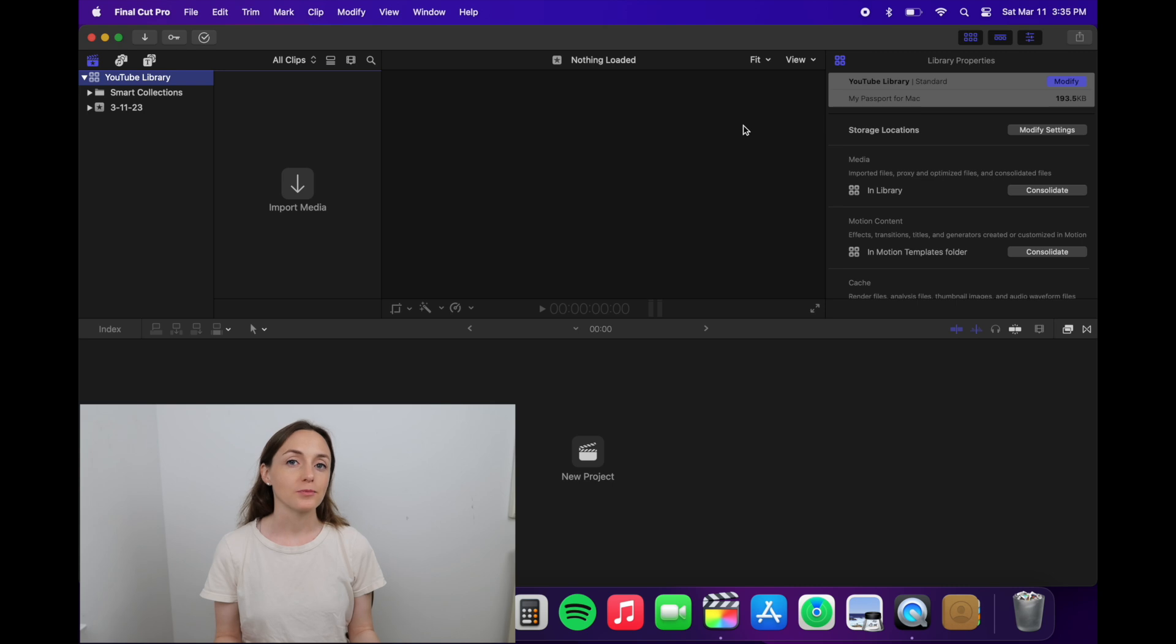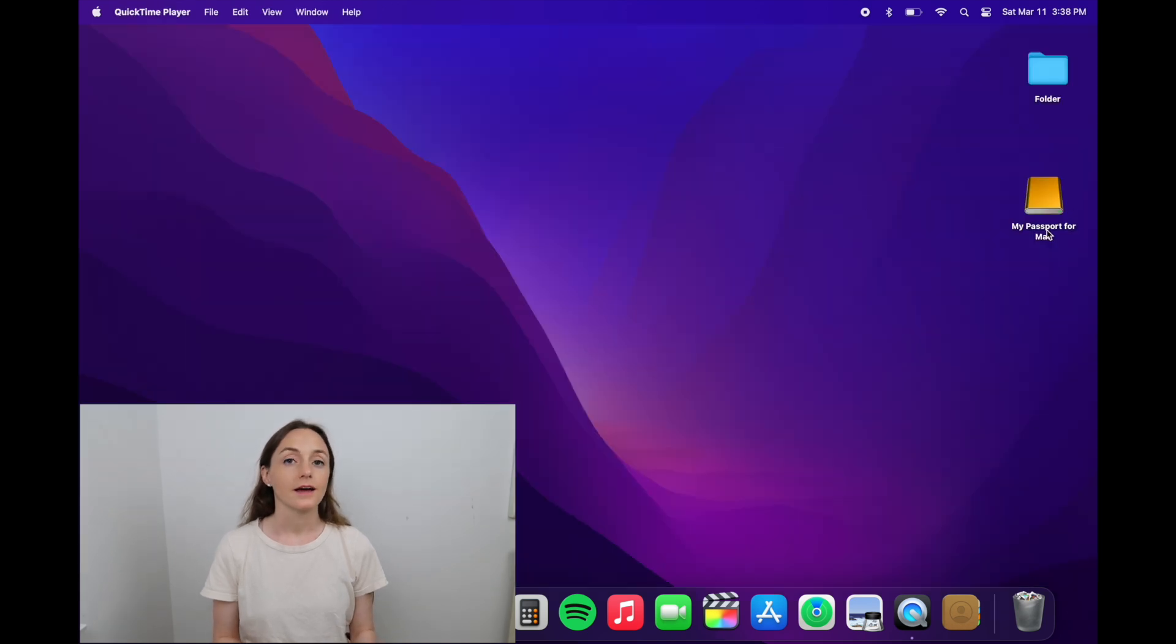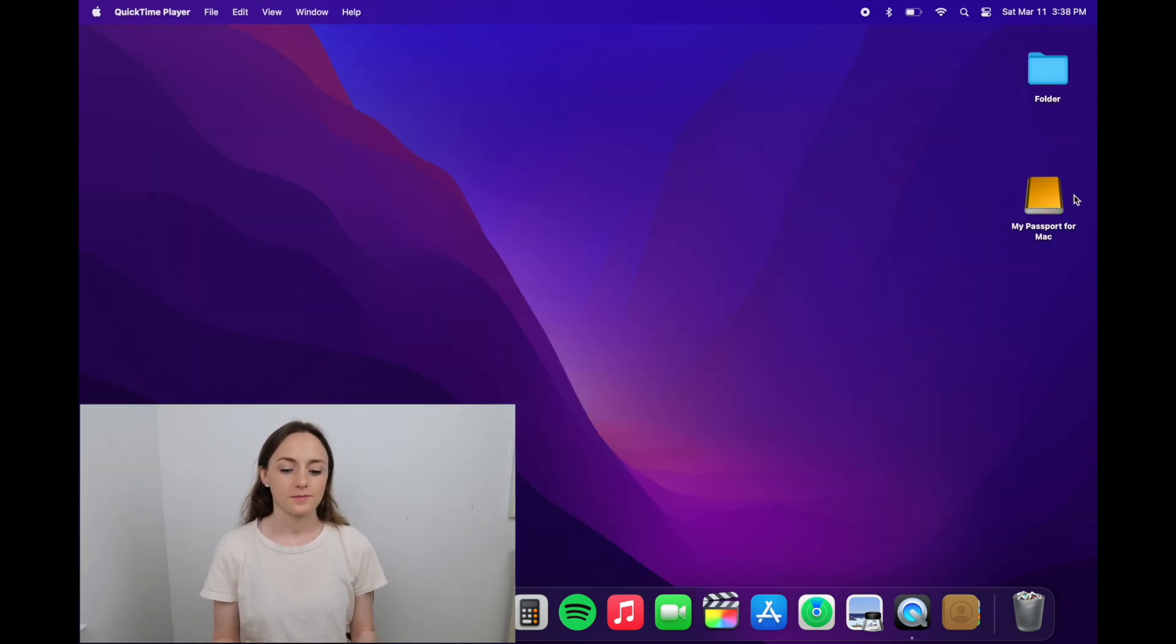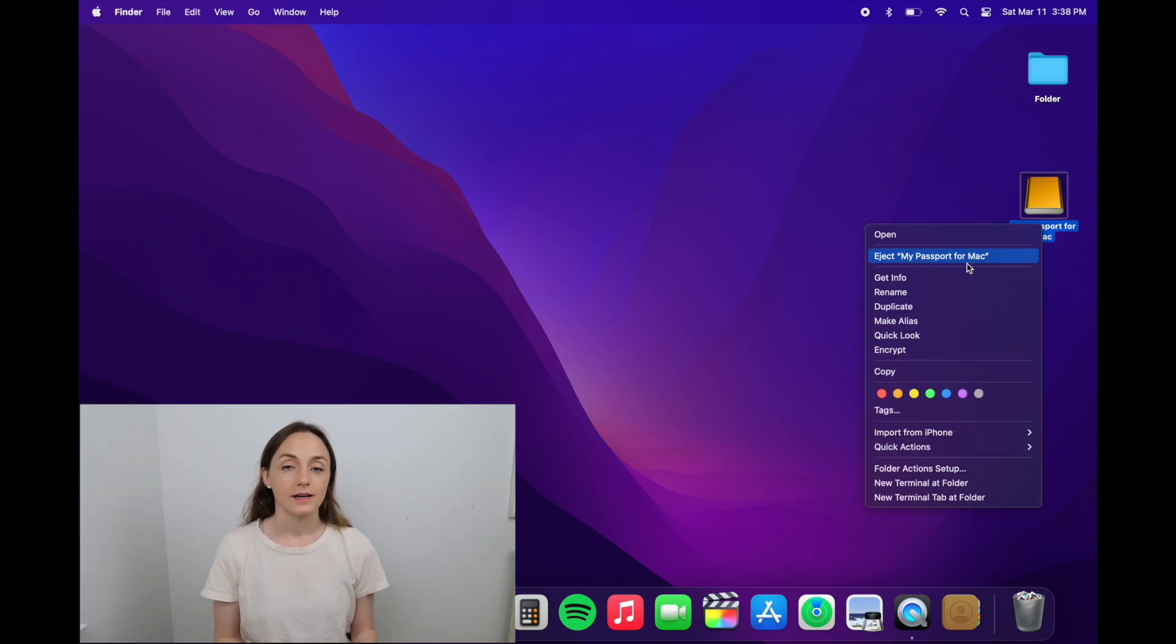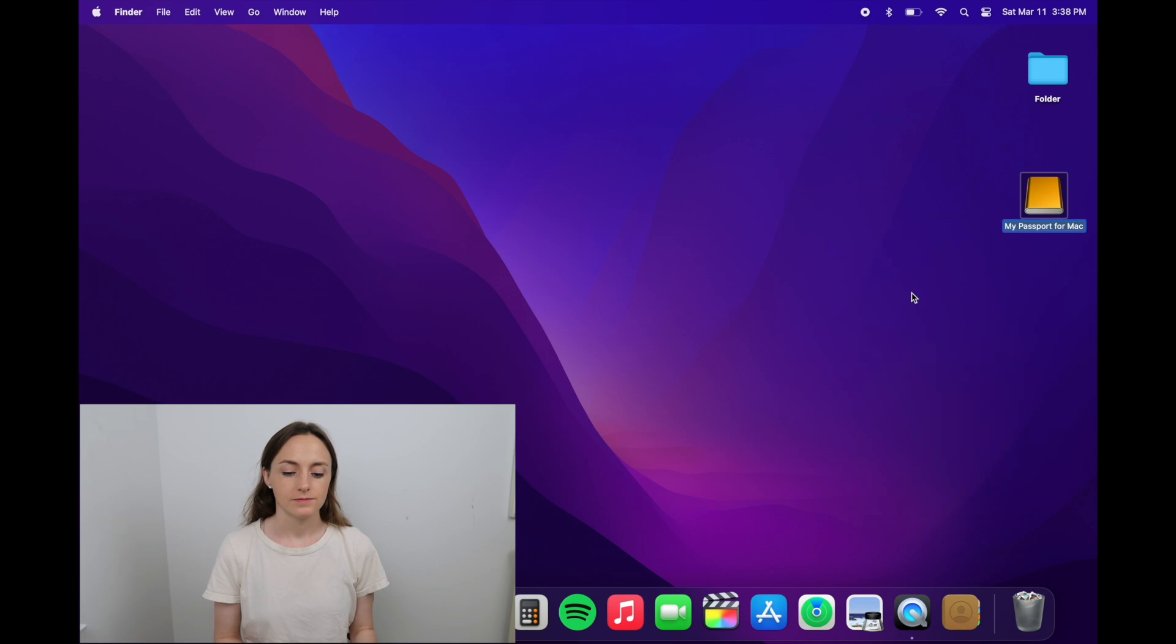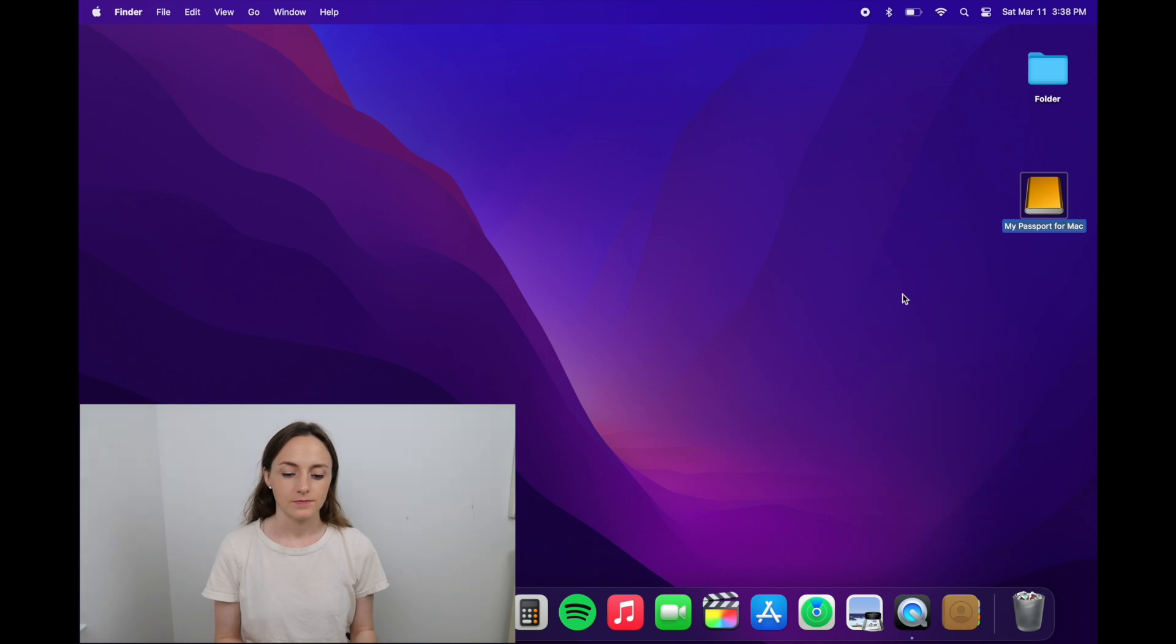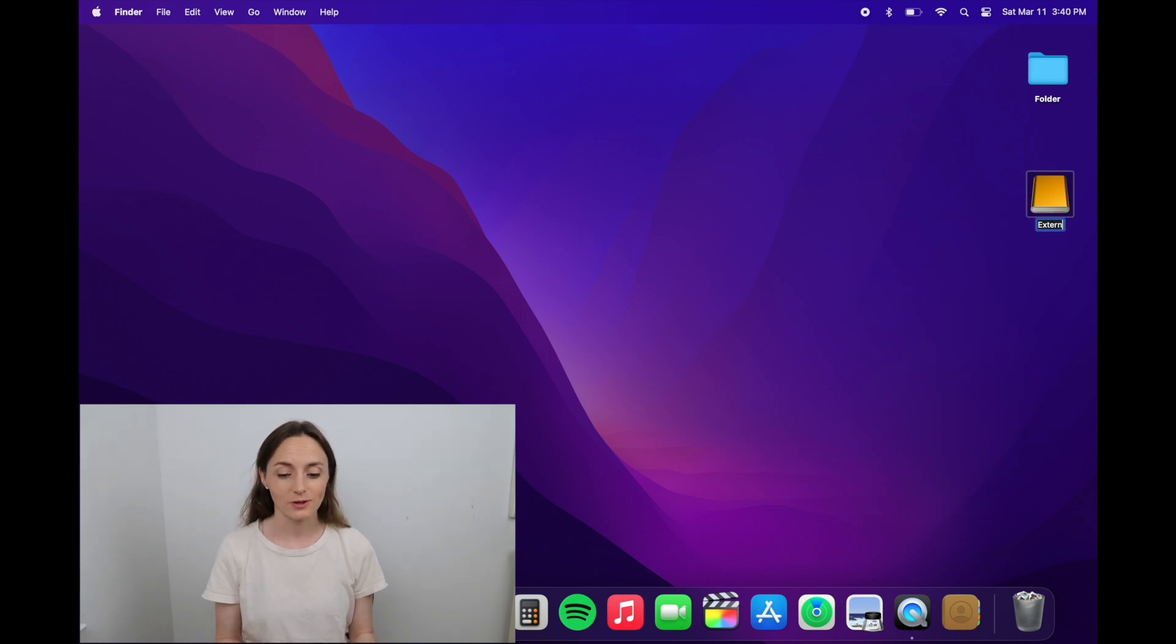Now I'm ready to upload footage. I always like to rename it, and to do that you can right-click on the name and then choose rename. This is my second hard drive, so I'll call it external hard drive 2.